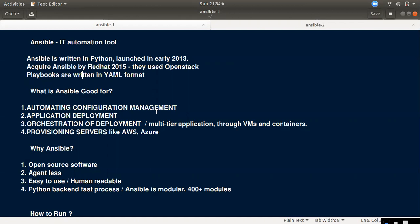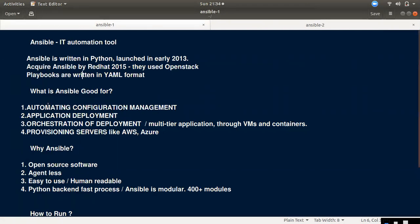If you want to automate, manual errors will be eliminated and time consumption will be reduced. Instead of updating your server or configuration manually, you can run a playbook and do it automatically. That is why you will use automation and configuration management.